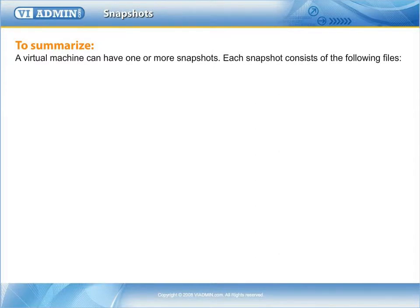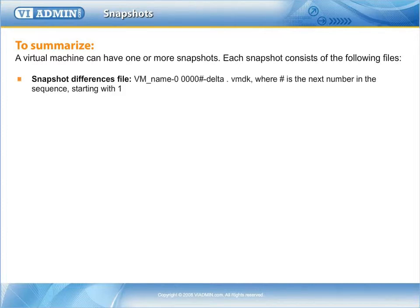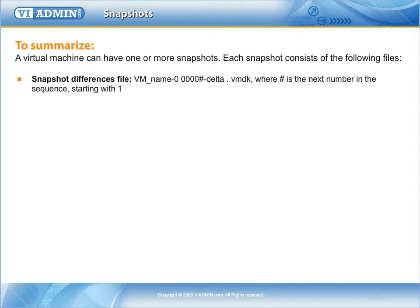To summarize, a virtual machine can have one or more snapshots. Each snapshot consists of the following files. Snapshot differences file: VM_name-0000#-delta.vmdk, where # is the next number in the sequence starting with one.